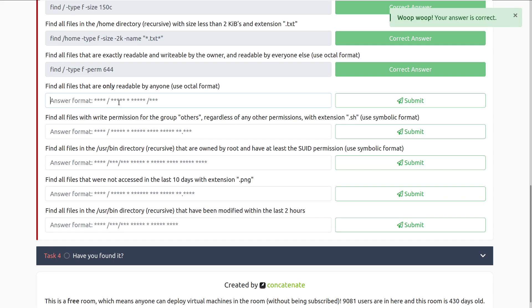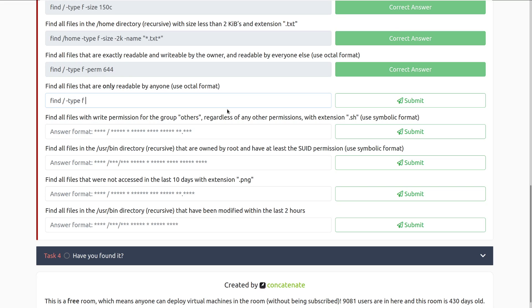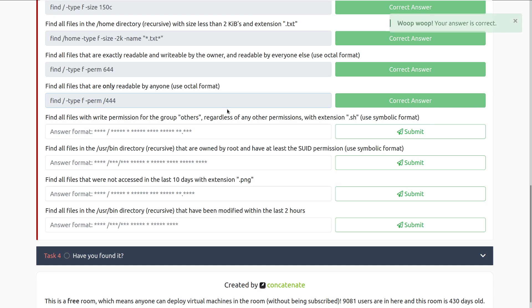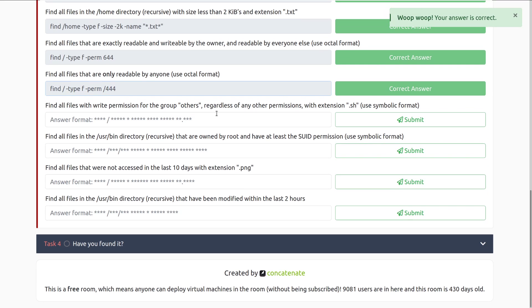Find all files that are only readable by anyone. So we want to do find forward slash, and then we'll do type f, because we're still looking for files, and then perm, since we're looking at the file permissions explicitly, and then forward slash, because we want that or operator, where we only need one of these to match. So let's go ahead and do four four four, because that's read, and there we go.